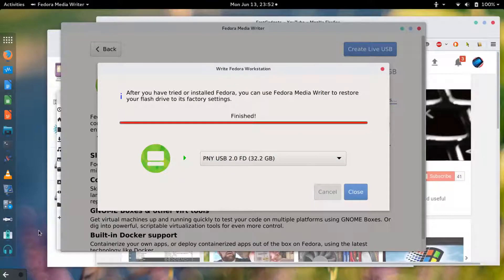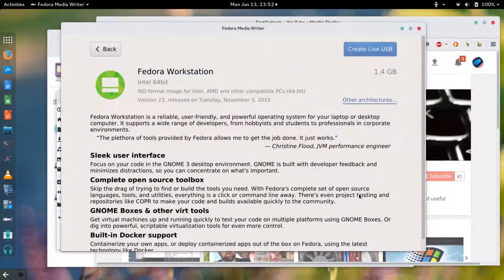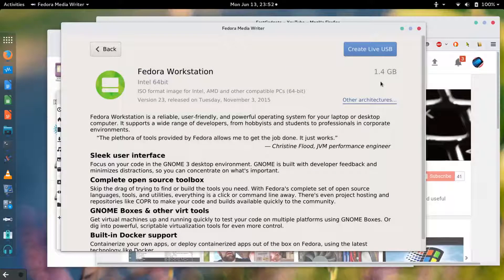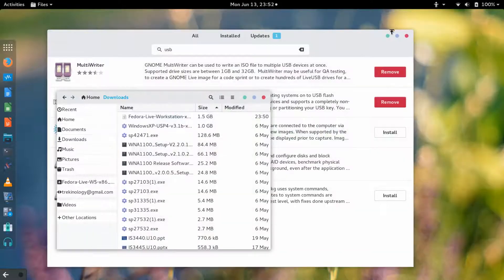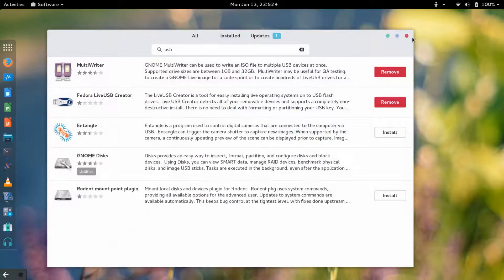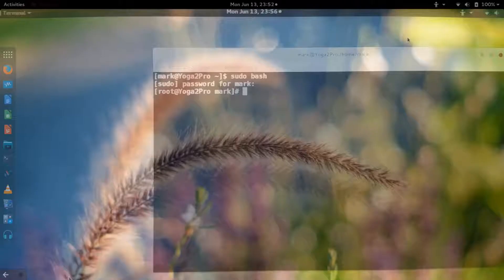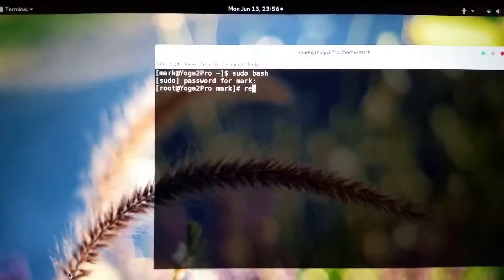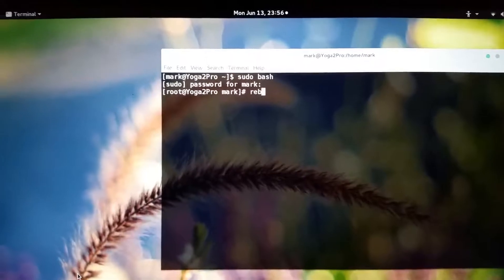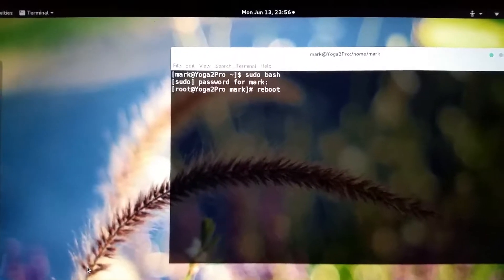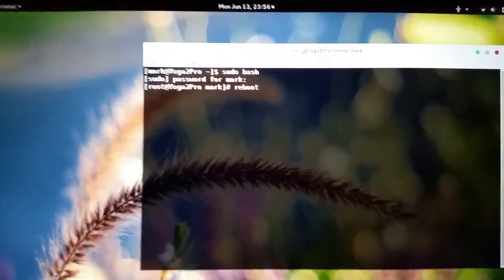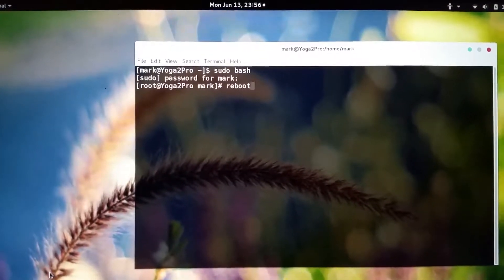The image is finished writing and I'm gonna click close. What I'm gonna do now is do a reboot. Well for whatever reason the normal shutdown isn't working so I'm gonna issue a reboot from the command line.